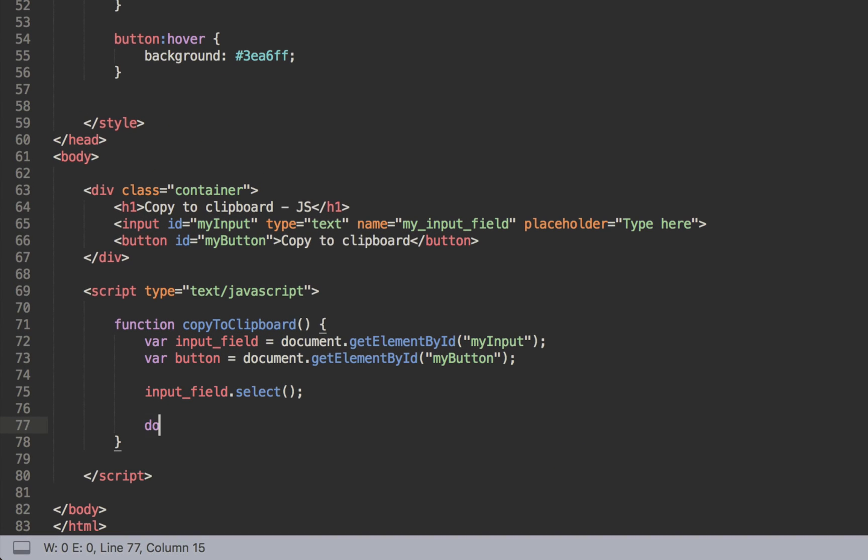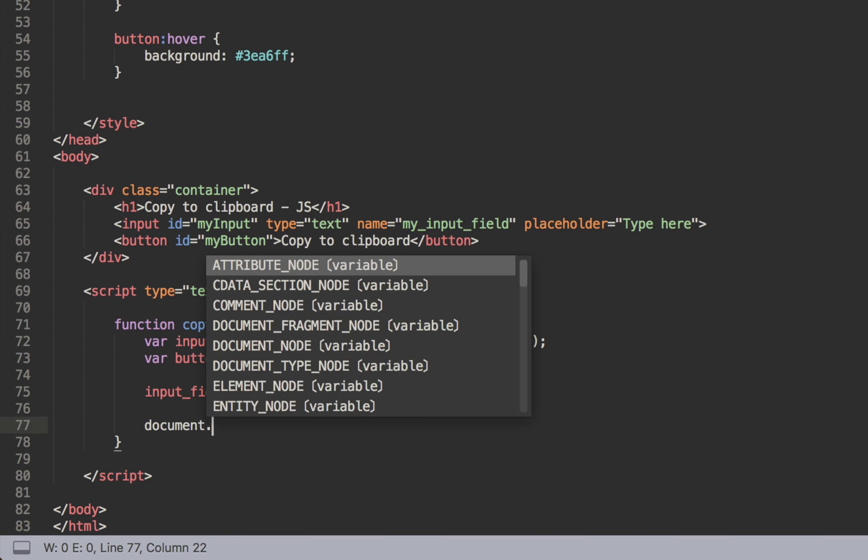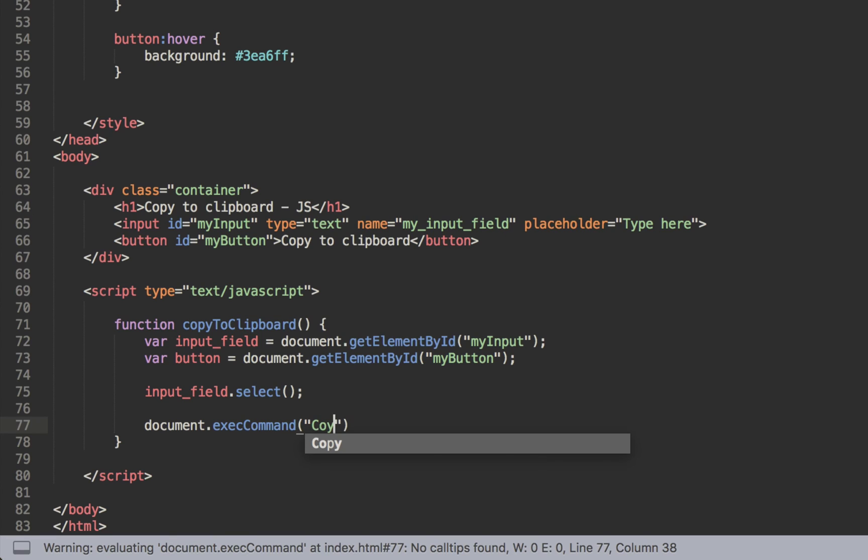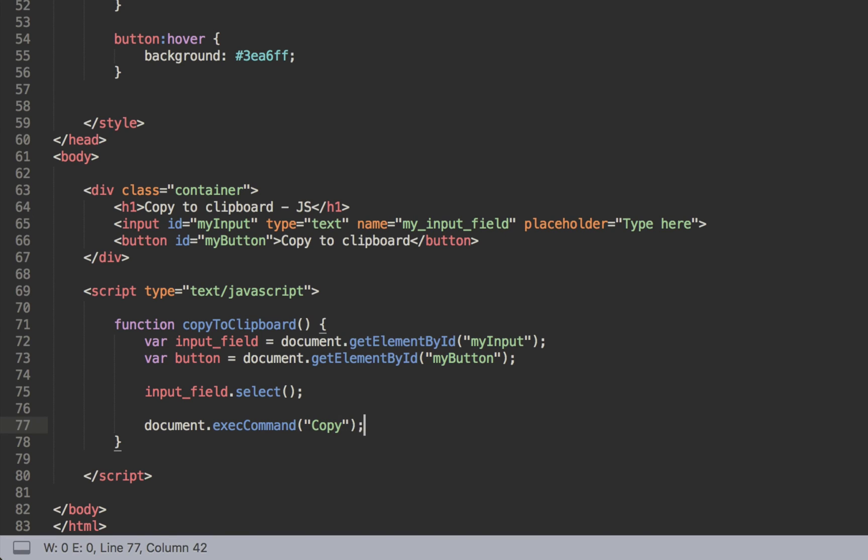And then we can ask to just execute the command - so document.execCommand. And this is going to be simply copy. So we have multiple commands that are available so we'll just use copy for this one. Just be sure that this only works for Internet Explorer - it only works after Internet Explorer 9. So just be aware of that.